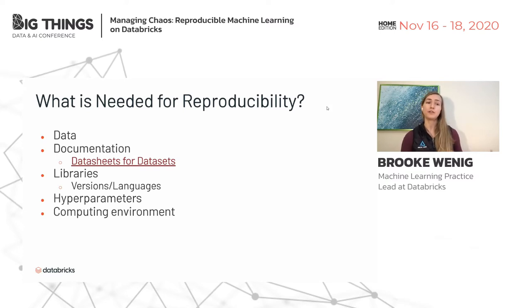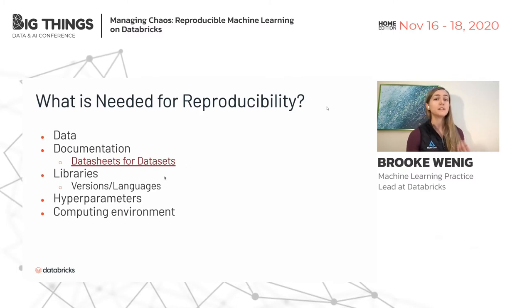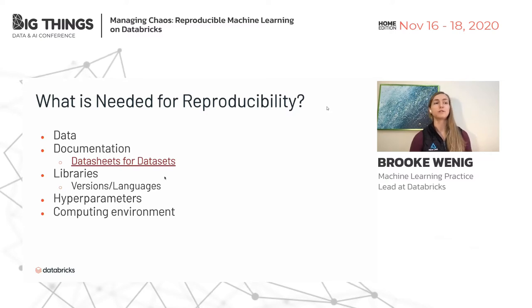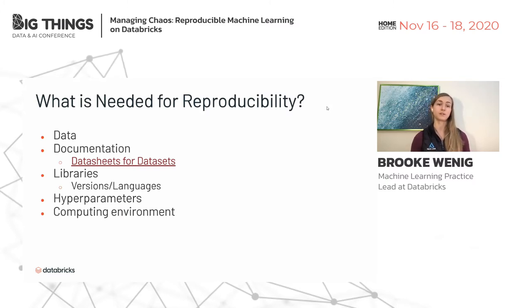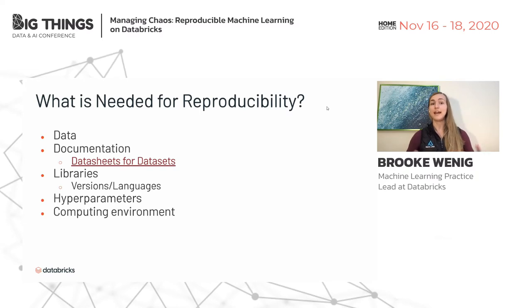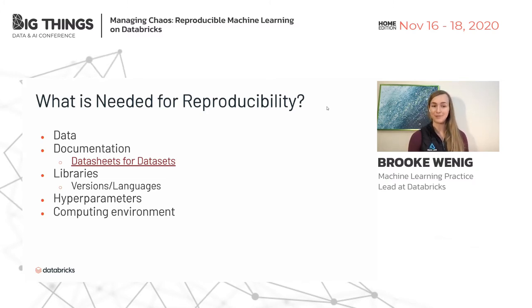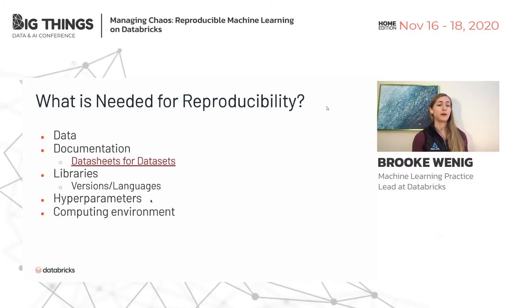Going back to the Google Health example — they did provide the set of libraries used. But you also need to include the specific version: are you using scikit-learn 0.23 or 0.19? There are different default parameters and behaviors across versions. You should also specify the language — if I built an XGBoost model, did I build it in Java, Python, or R? They actually have different default parameters and implementations.